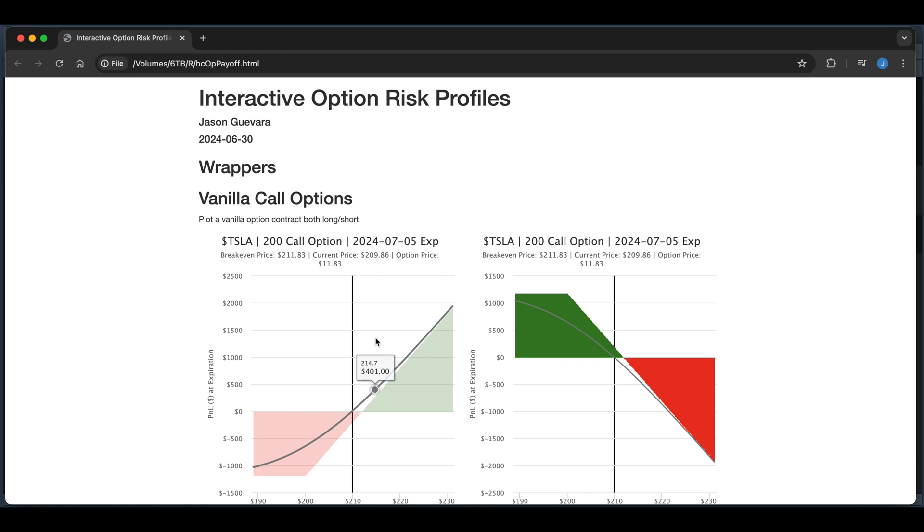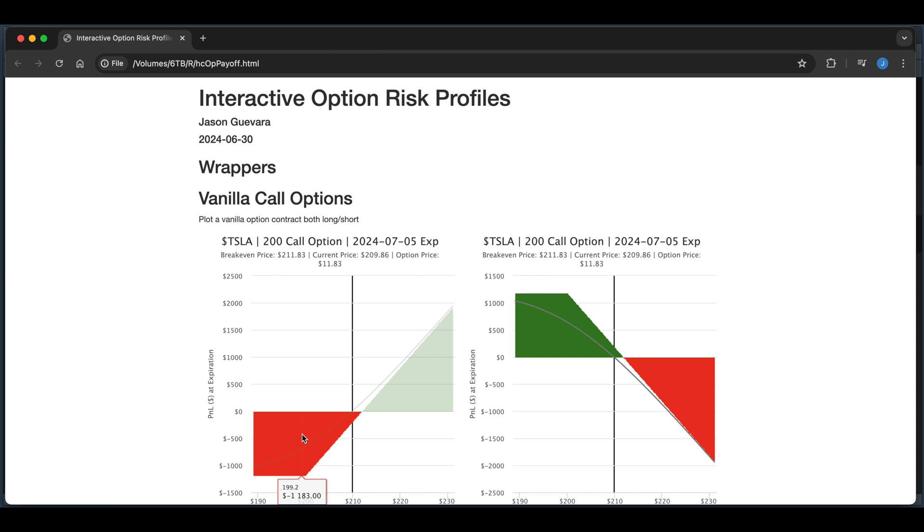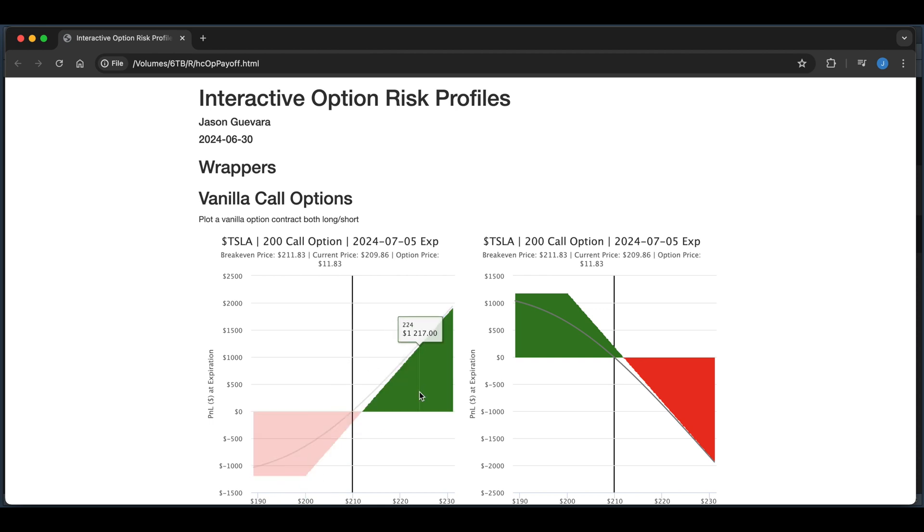For this call at $214.70, our P&L should be around $401. You can hover over to view different pricings at different levels, and the black vertical line is the current price of the underlying stock. The red shaded regions are the levels where the option is losing money, and the green shaded regions are the gains for the option at expiration.